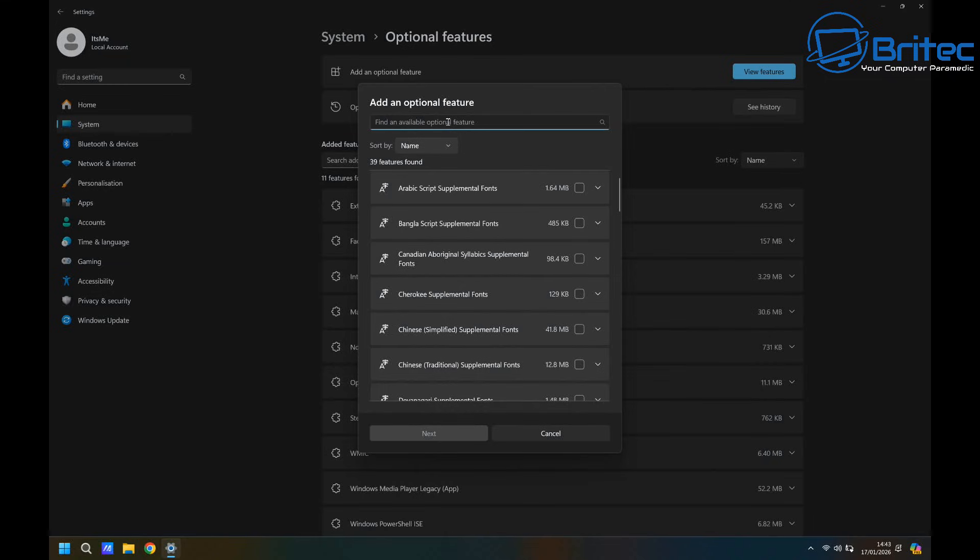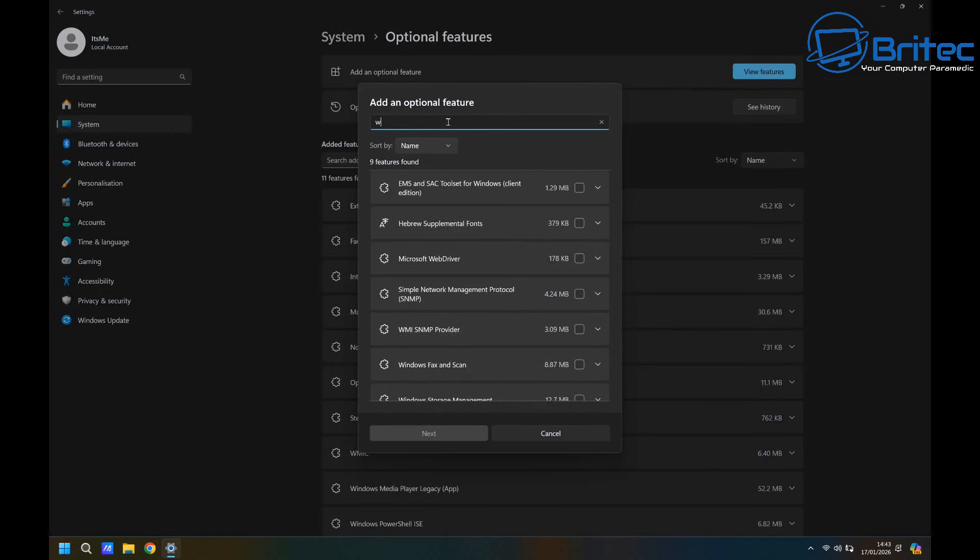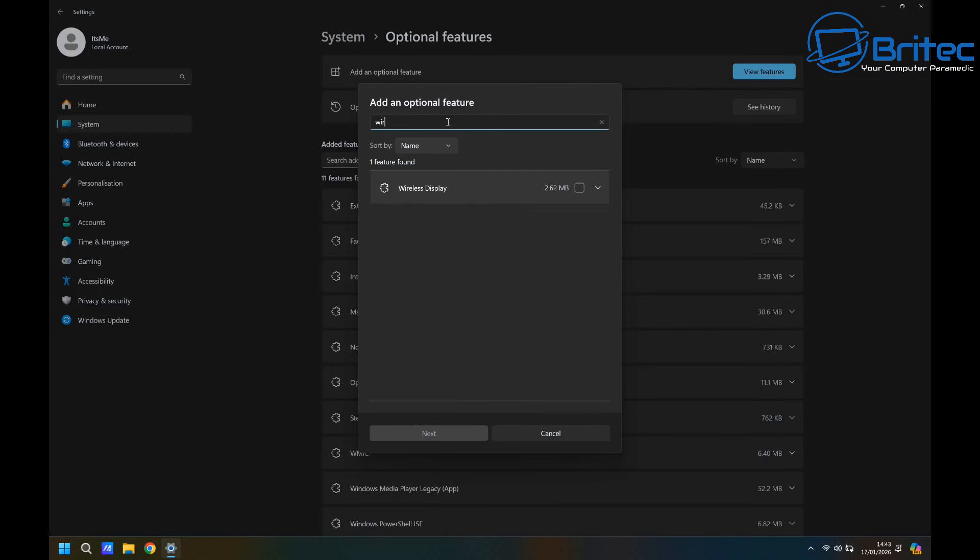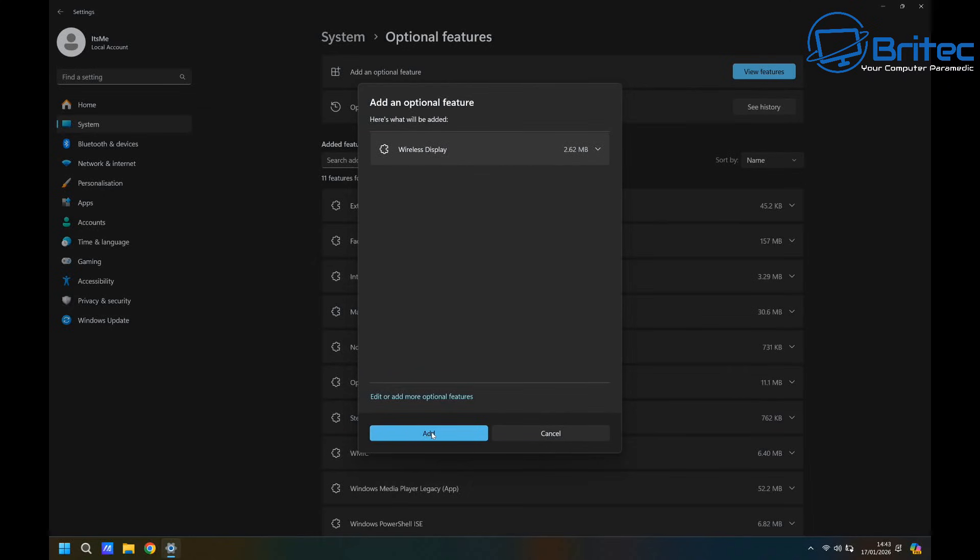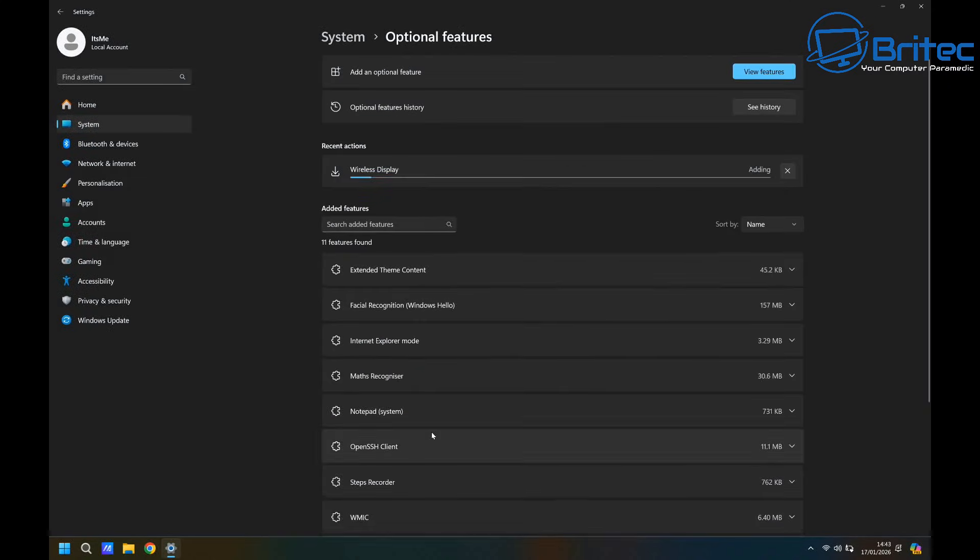We're going to view these and in the search box, we're just going to type in here wireless display. Once wireless display shows up here, there's no checkmark in it, so it needs to be installed. So I'm going to go ahead and checkmark this and click Next, and then we can click Add, and it will add the wireless display feature to our system.